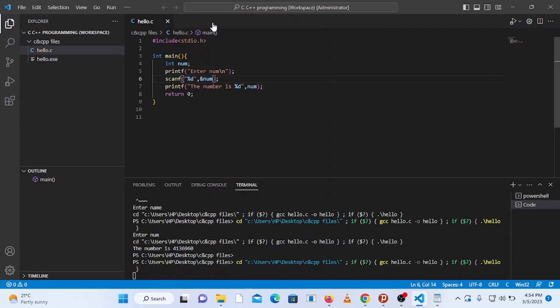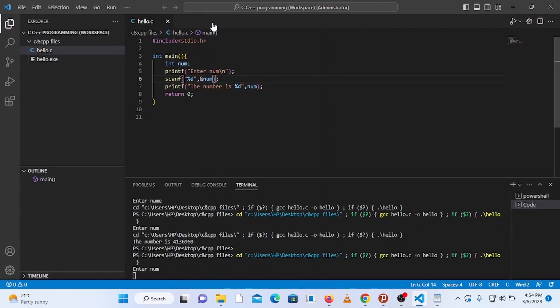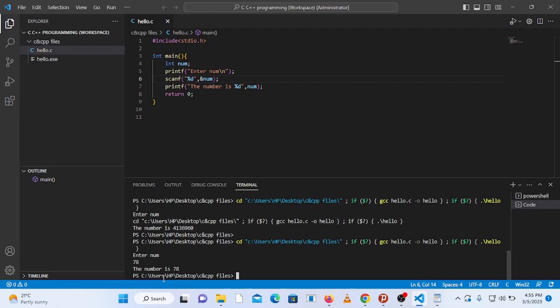Come back to the code and run it. It prompts Enter Number — type 78, and it says The number is 78. You are now all set to run any C or C++ programs on Visual Studio Code. Thanks for watching — if you liked the video, show it by liking, sharing, and subscribing.